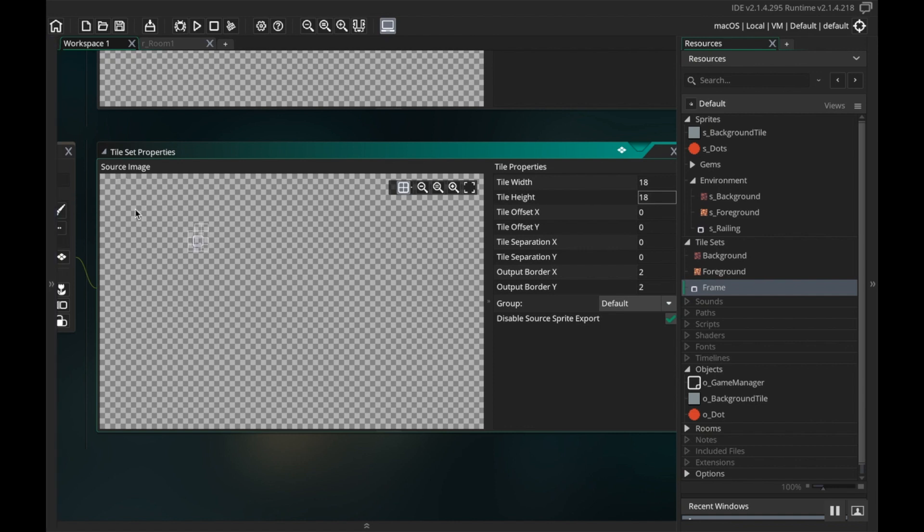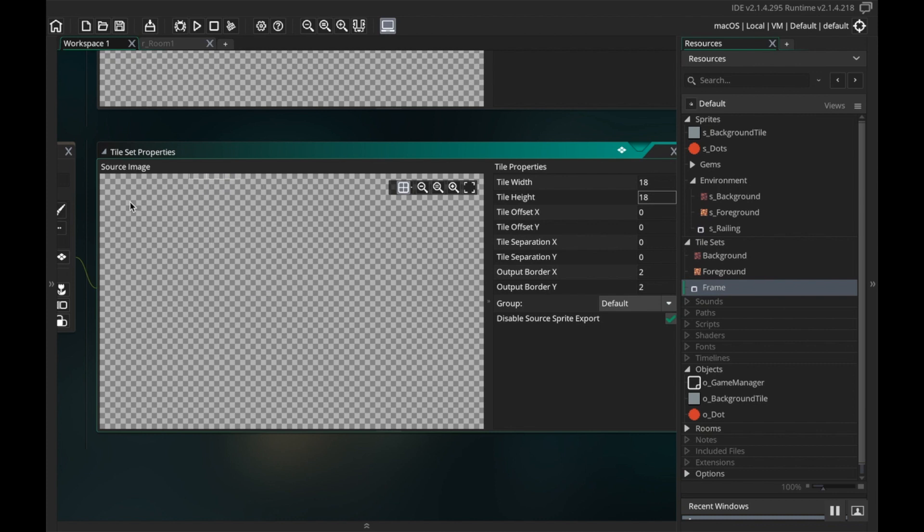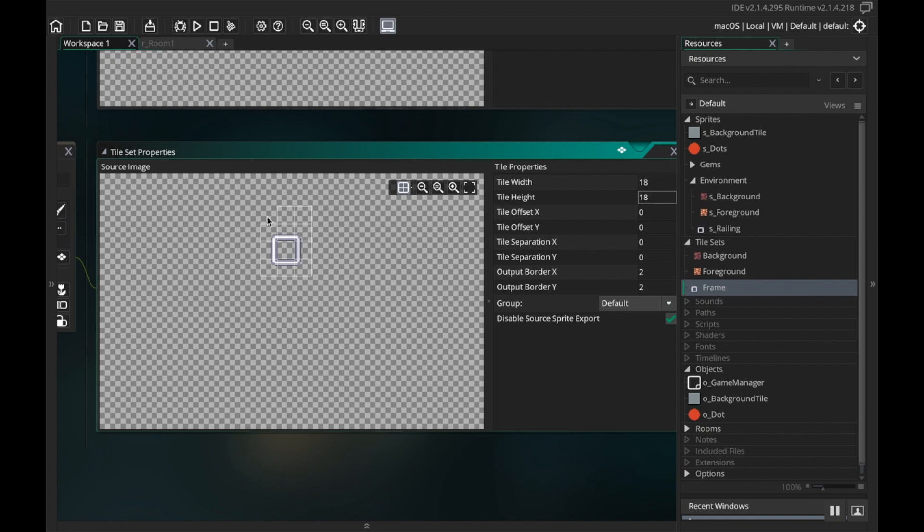Then I'm gonna make one more tile set. I'm gonna call this tile set frame or railing or whatever, and I'm gonna give this the railing tile set, and again this is going to be 18 by 18. Okay cool.